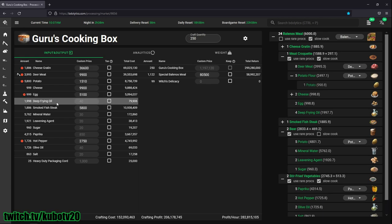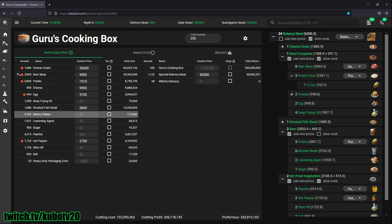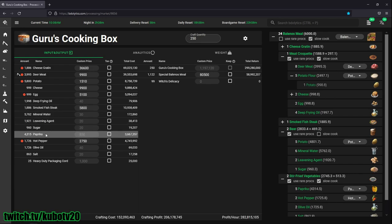Deep frying oil I just buy from the NPC. Smoked fish steak is always available in the marketplace in the sea region. I just buy 2,000 a day, not a problem. Mineral water, leaf heating agent, sugar, paprika - I just buy this from the NPC.